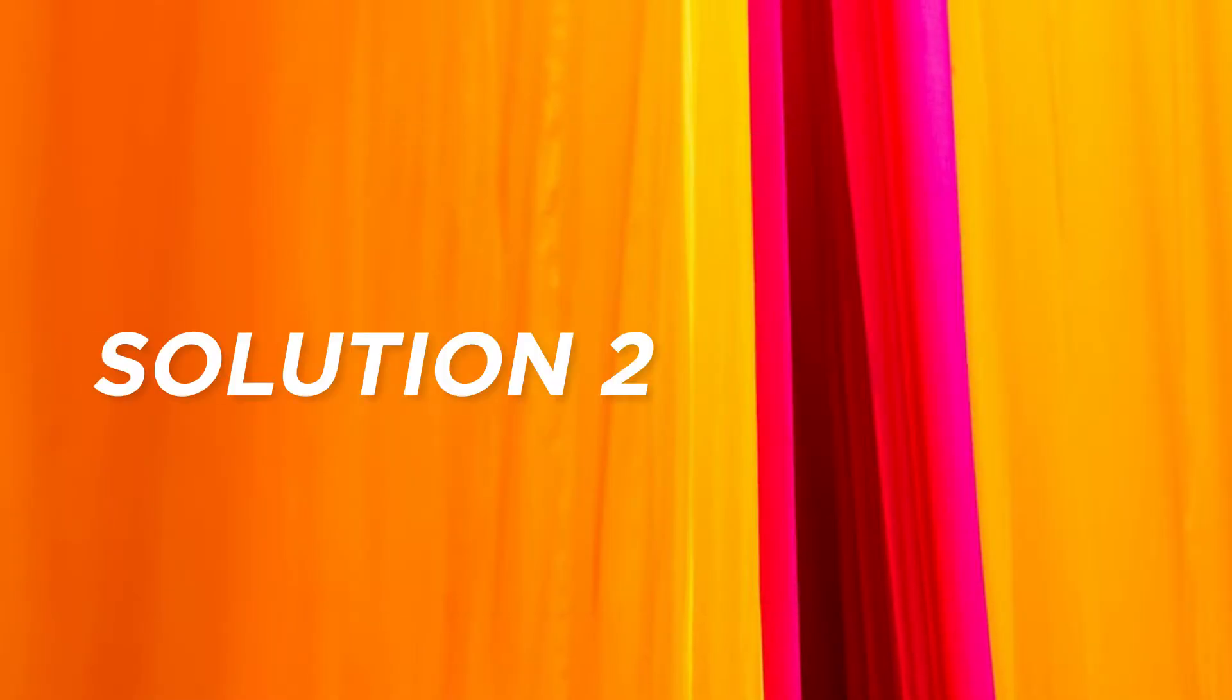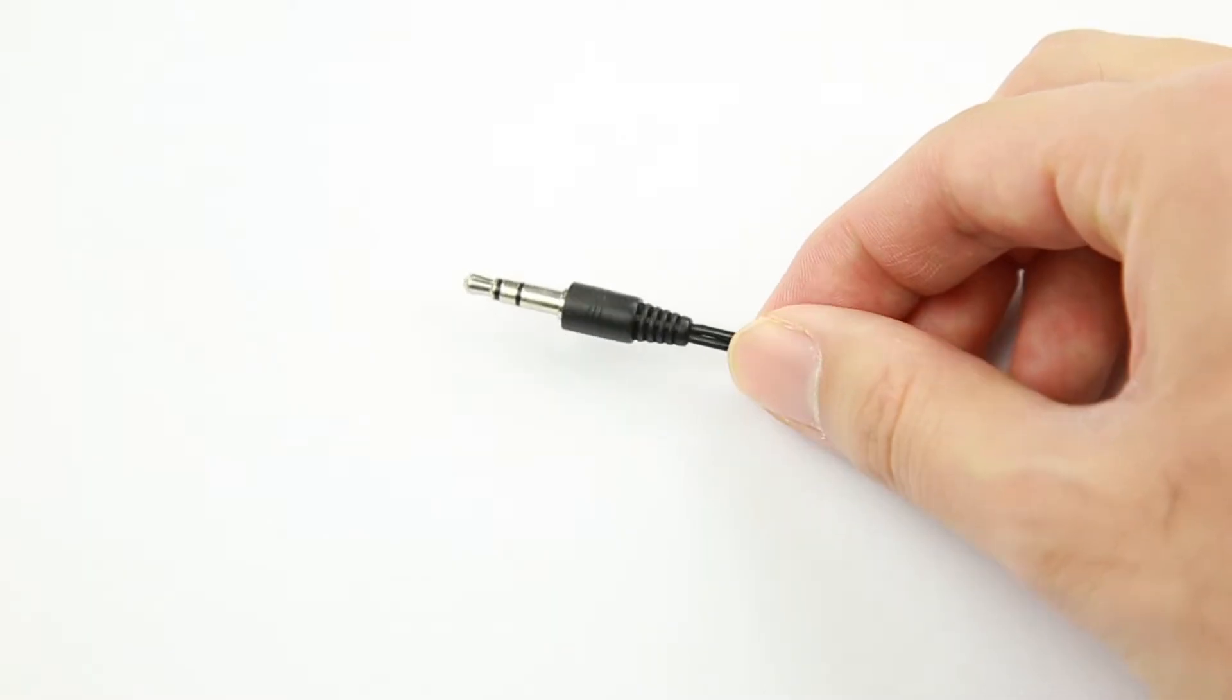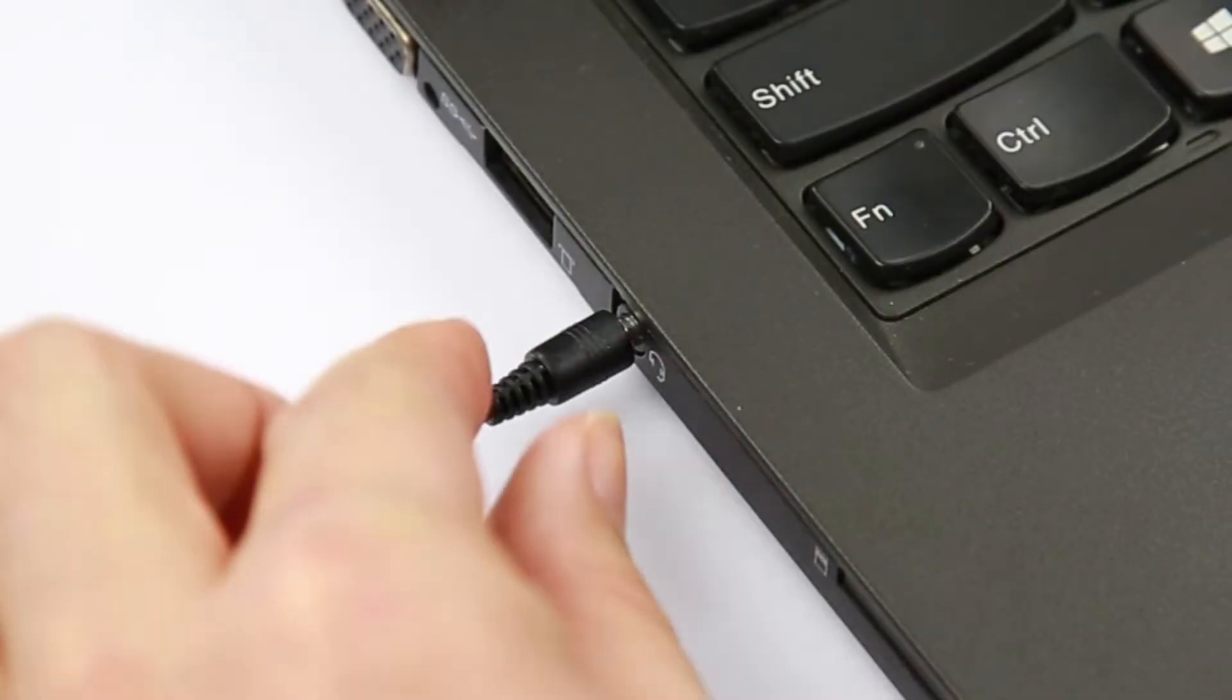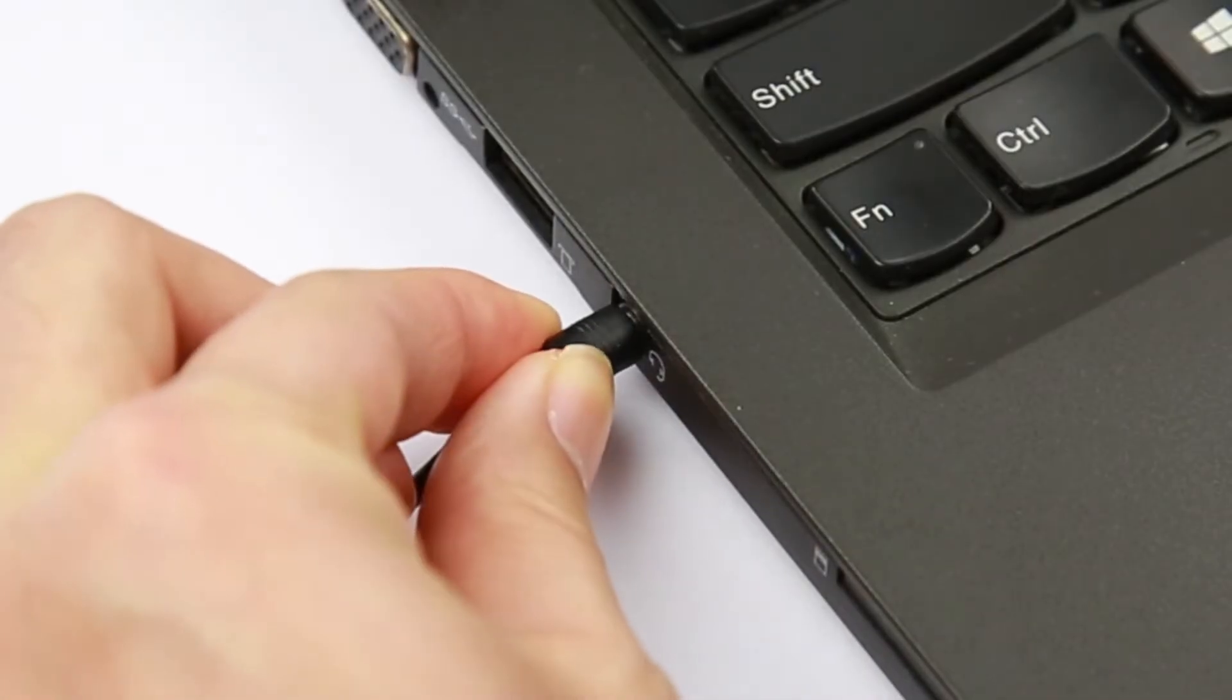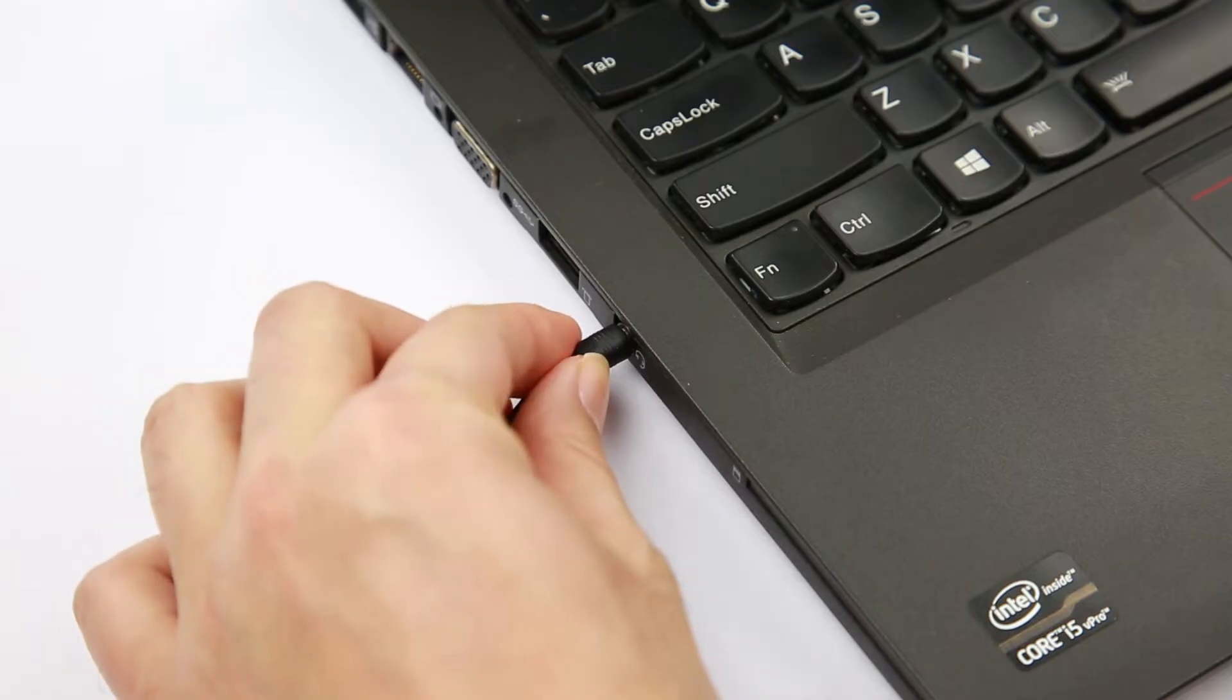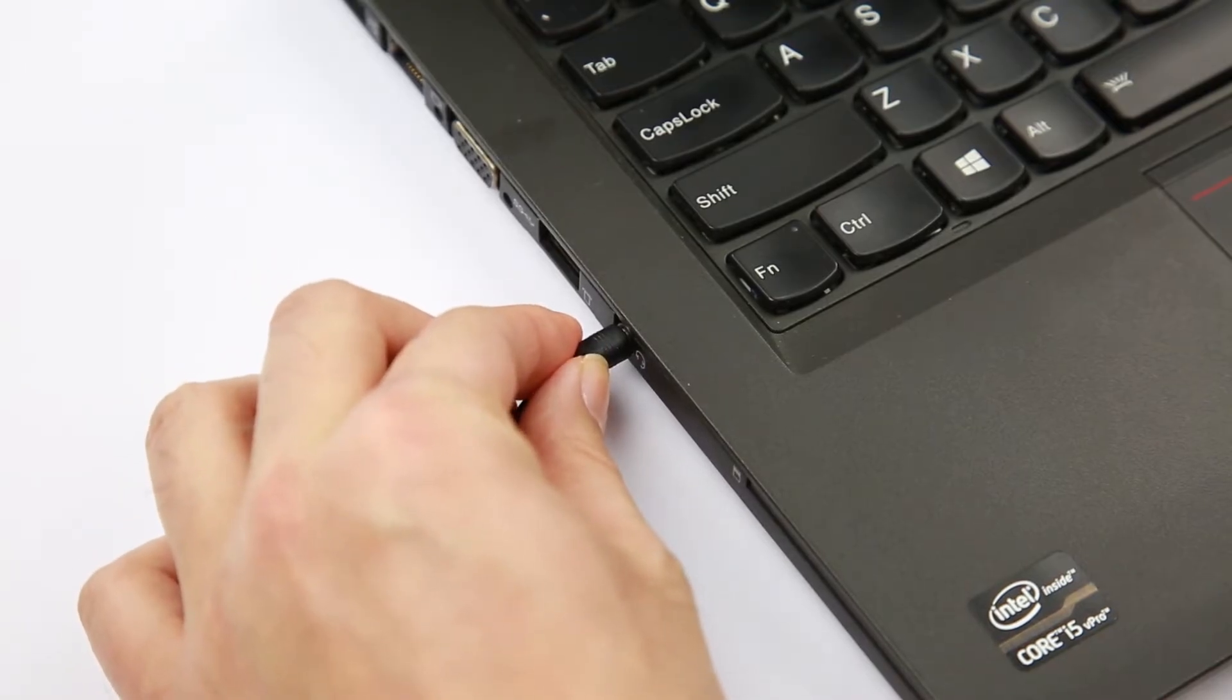Solution 2. Check the cables, plugs, jacks, volume, speaker, and headphone connections. Make sure they all work and are not damaged or loosely connected.